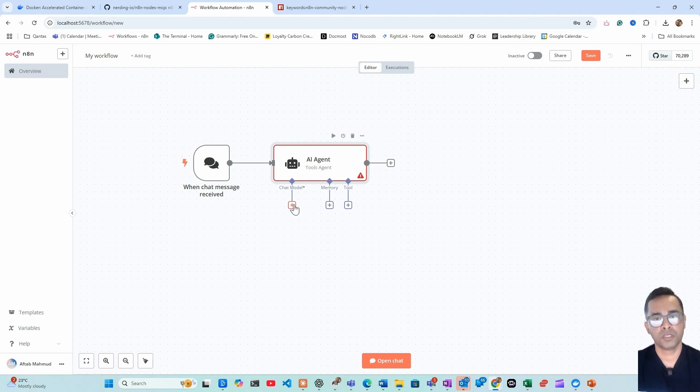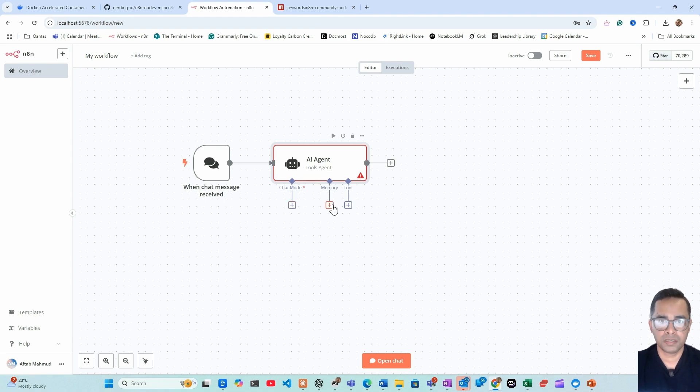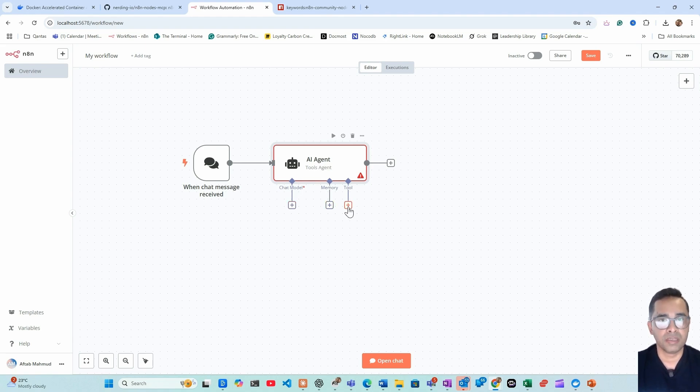To build an AI agent you need three basic things. First thing is the chat model which kind of works as the brain of that AI agent. Then you need memory and the tool to execute things you want that AI agent to do. We'll be using OpenAI chat model.